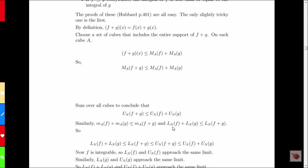A very similar argument shows that the lower sum for F plus the lower sum for G is less than or equal to the lower sum for F plus G. But this is a similar, not an identical argument — if we're talking about the infimum, the worst that can happen is F and G have their smallest value at the same point, in which case we get the sum of the infimum of F and the infimum of G. Most of the time the infimum of F plus G will actually be larger. But when we sum over all the cubes, we get that the lower sum for F plus the lower sum for G is no greater than the lower sum for F plus G.